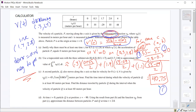Just remember: if you are asked to do a trapezoidal sum and the subintervals are equal you can use the formula, but if the subintervals are not equal you have to do each trapezoid separately.